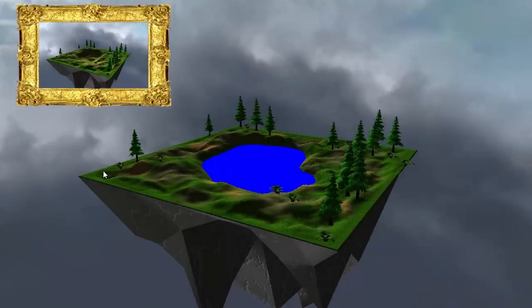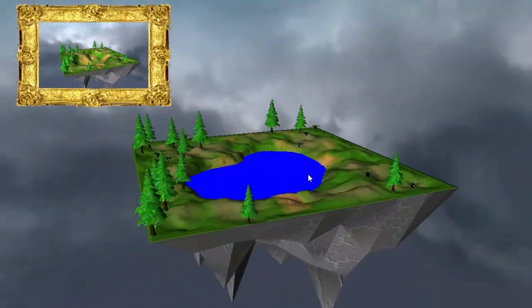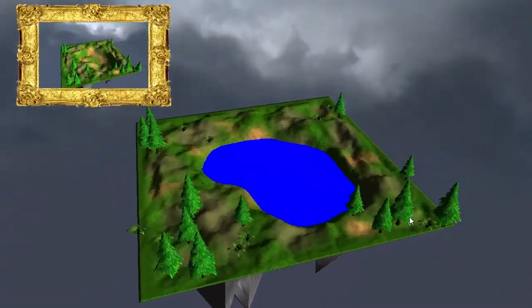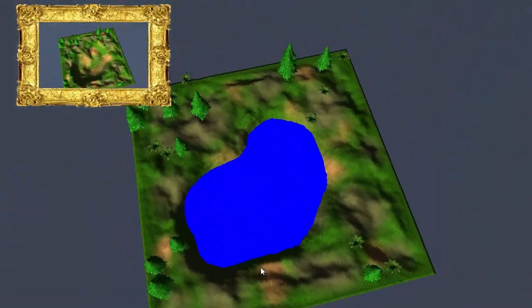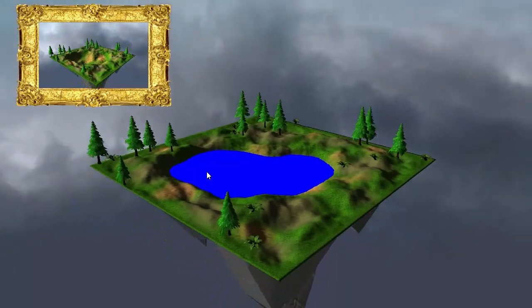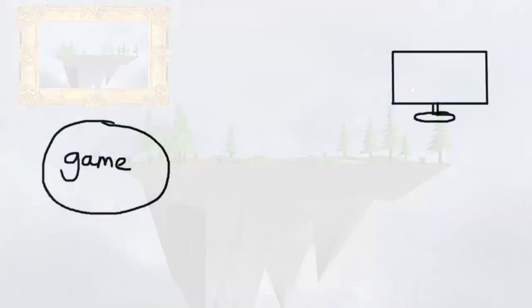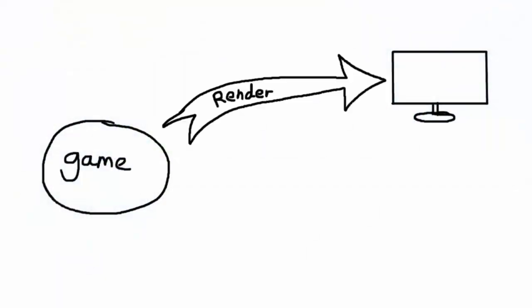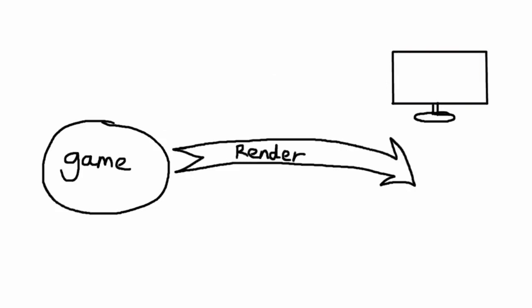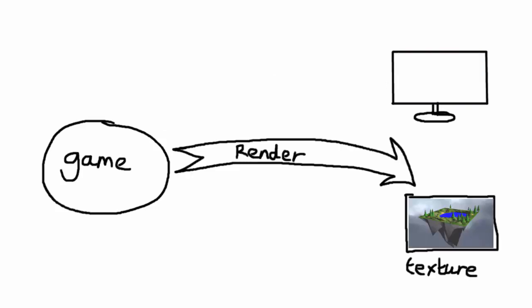Hello everyone and welcome to this week's OpenGL Water Tutorial. This week we're going to be rendering to frame buffer objects. Usually when we render our scene we see the result on the screen, but we can also render our scene and store the result in a texture instead of putting the result onto the screen.